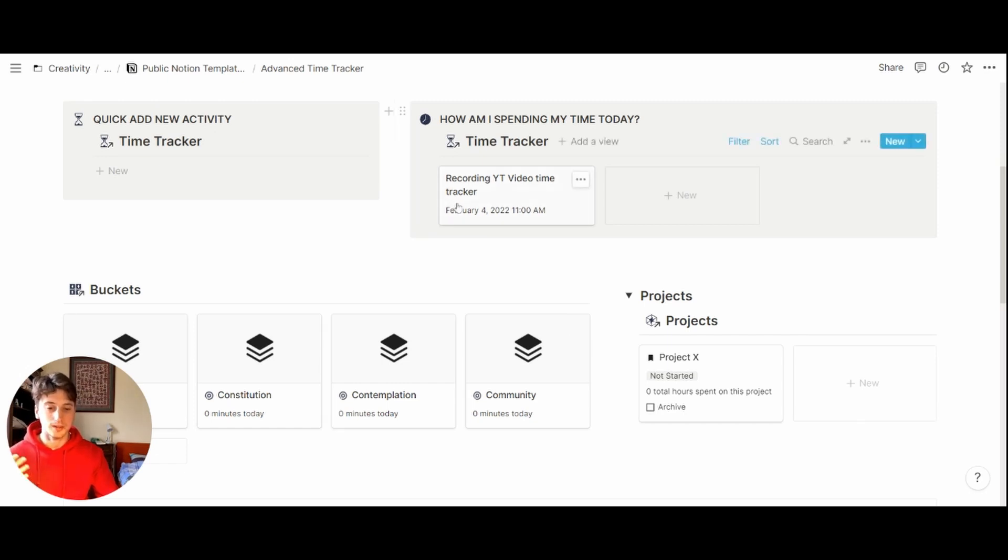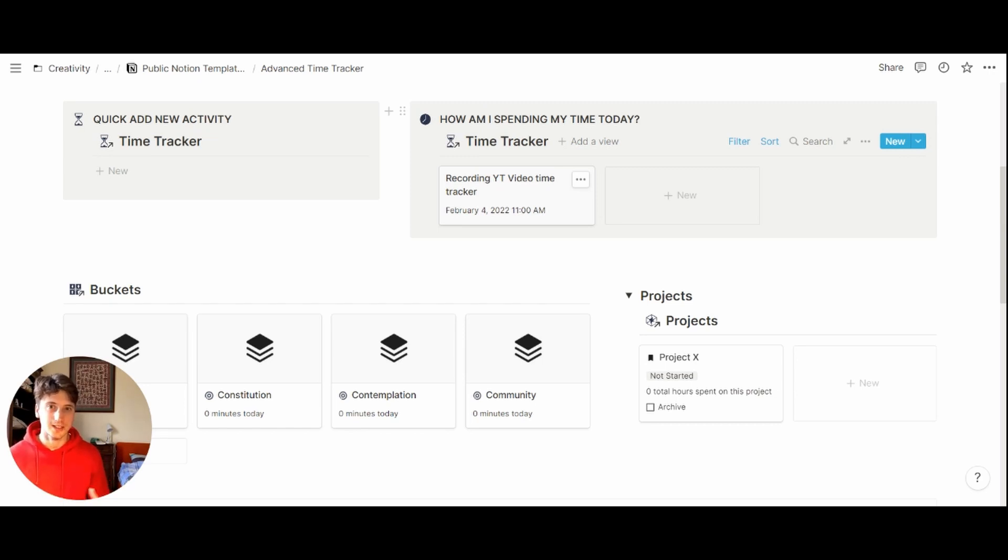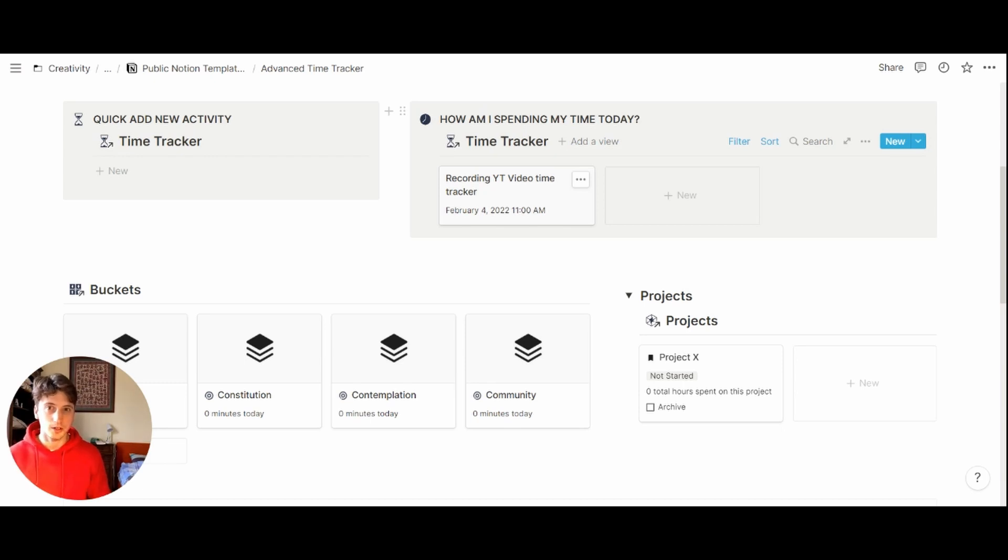But the benefit of that is that once you add enough activities, you have data to look back at and understand patterns and adjust accordingly in order to live a deeper, more intentional life with your time, buckets, and activities.